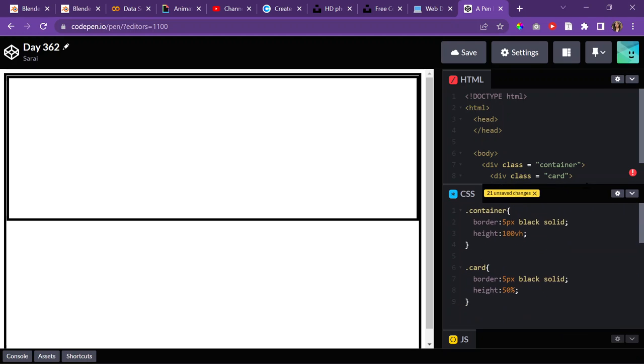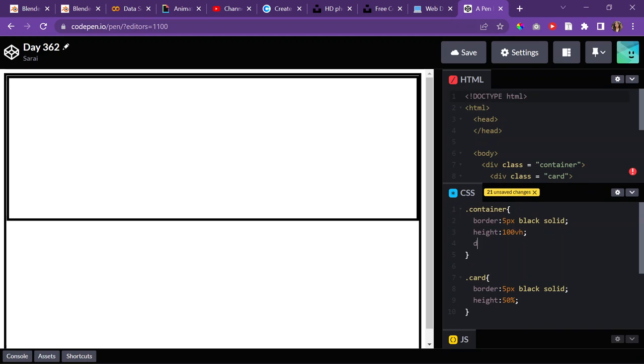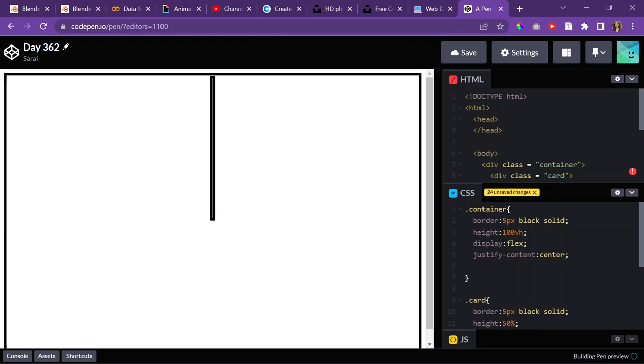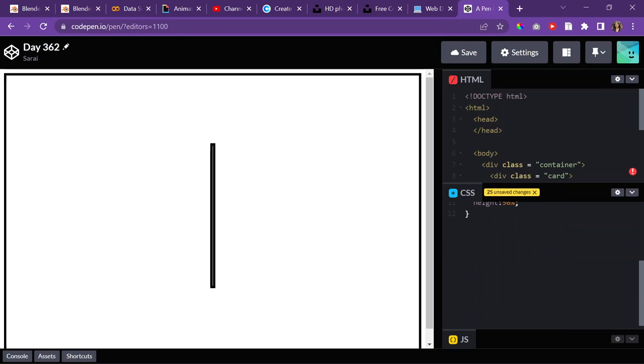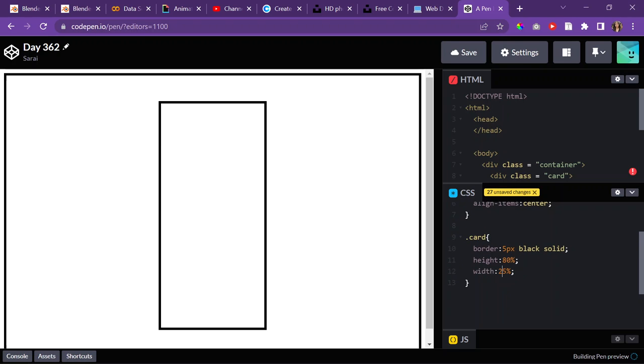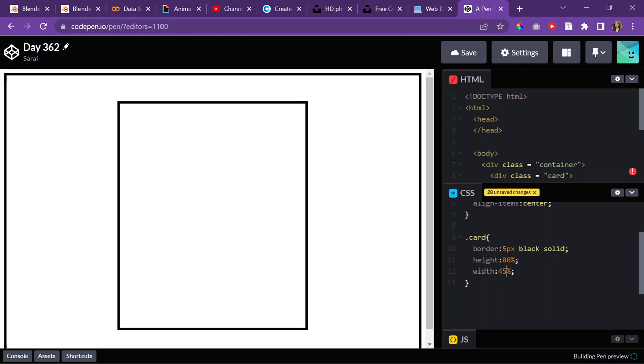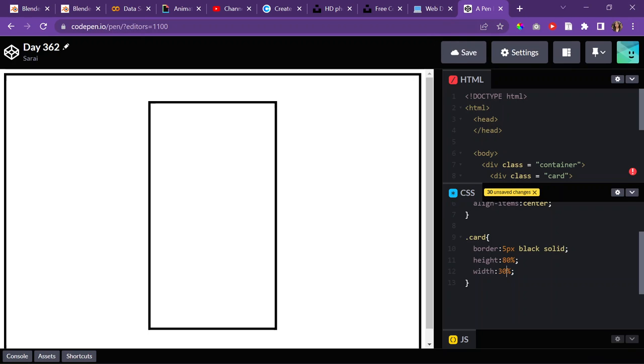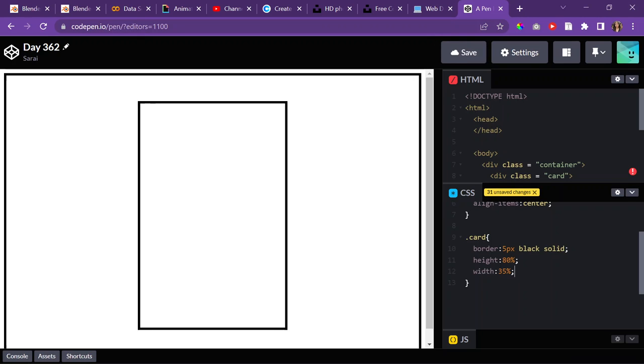Then I want my card to be in the middle of the container so I'll give the container a display of flex. And then I'll justify the content in my container and put it center so that does it horizontally. And then align items center does it vertically. And then I should give my card a width of 25%, maybe I'll do 80% and then 45%, 30, 35. And then I'll also give it a border radius of 20 pixels.